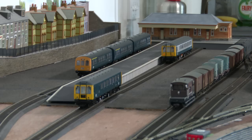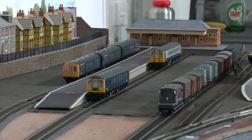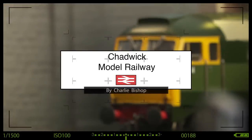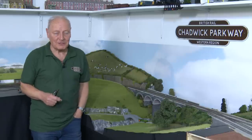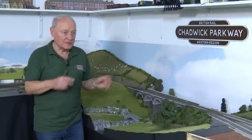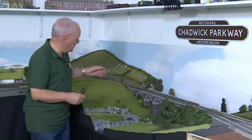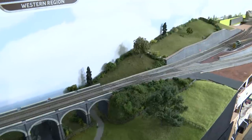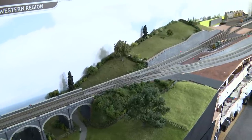Installing the right kind of signal in the right place on a layout can be a complicated dilemma, but let me show you what I've done in the branch line area. Hi, welcome back to Chadwick Mono Railway. I'm Charlie and in this video we're looking at the signals that I require to put into the layout from the north end of the viaduct right through to the other end of the branch line station.